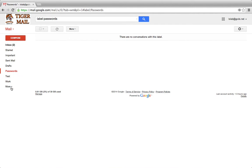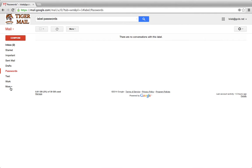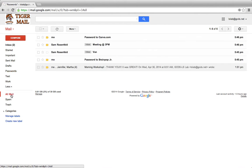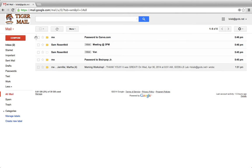It may appear that I have lost those emails, but if I go on the left-hand side down to the word More and then go to the word All Mail, I'll see that all of my email is categorized here.